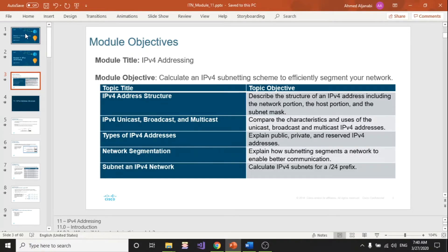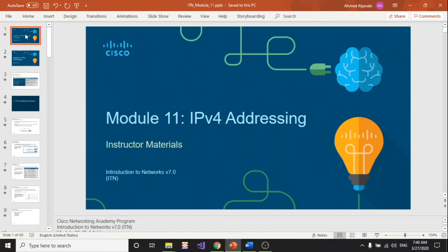Good morning, everyone. This is the first video that I'm going to start making about network classes, and I'm going to start posting those videos to Blackboard. Today I'm going to talk about Module 11 IPv4 addressing, which we covered part of before the spring break. I sent around two emails about the exams and how we're going to run this course to the end of the semester, so I want everybody to go and check those emails.